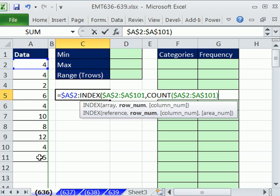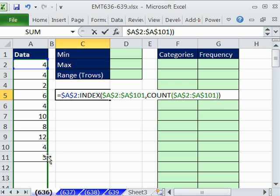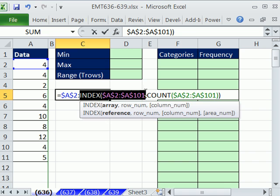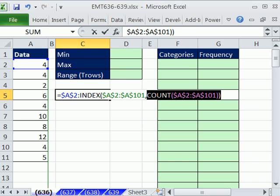Right now, we have, and for this entire data set, we only have numbers. And there's never going to be any blanks or other types of data, just numbers. So we can simply, for the row number, use COUNT and highlight that same range again.